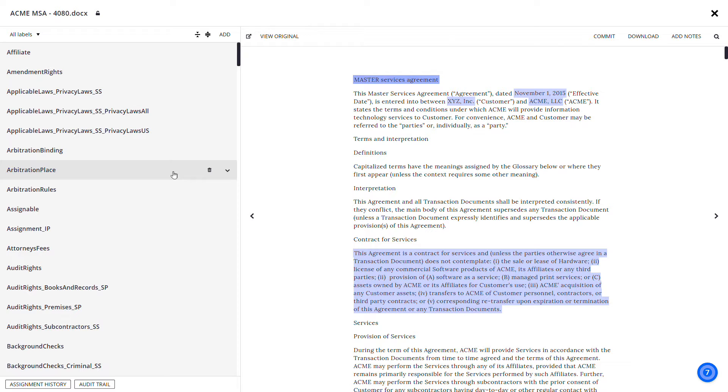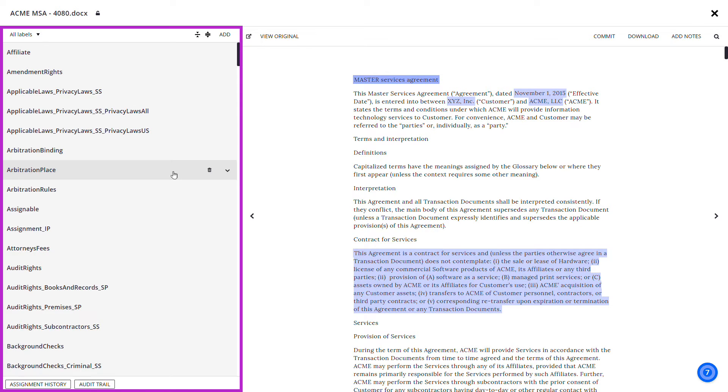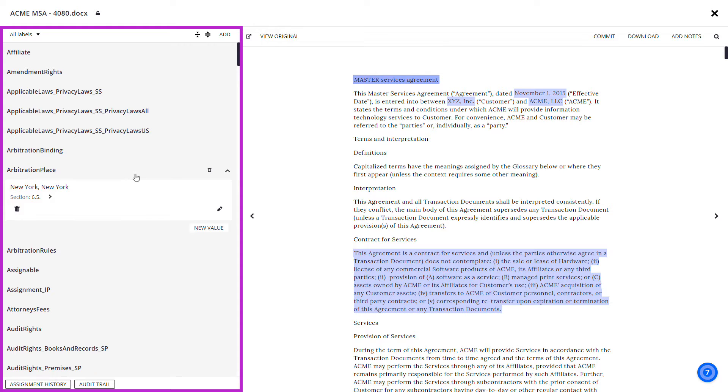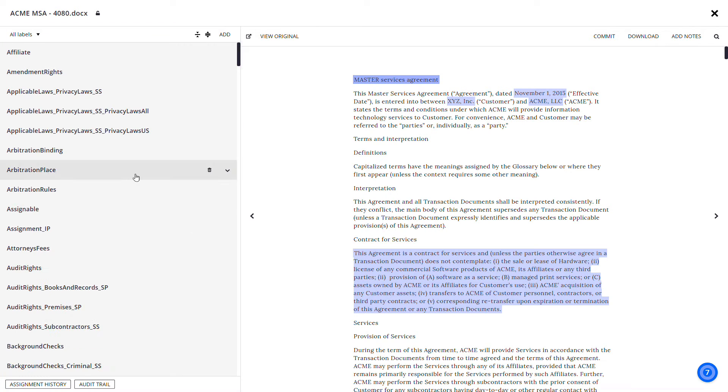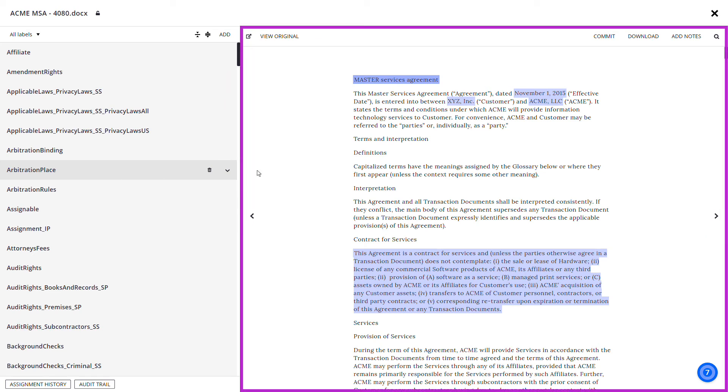The Labels panel on the left side displays extracted labels and label values. The Document View panel on the right side displays the text of the contract with highlighted label extractions.